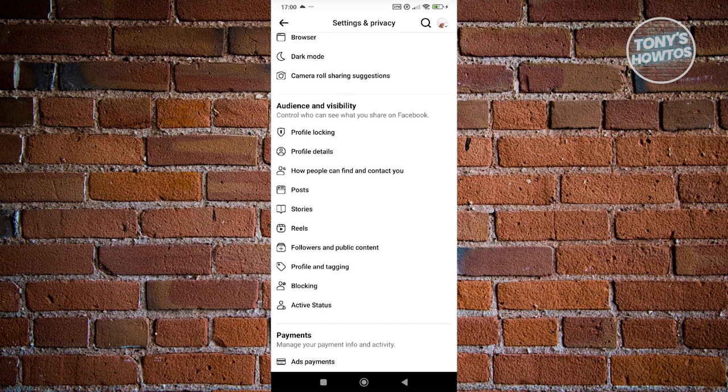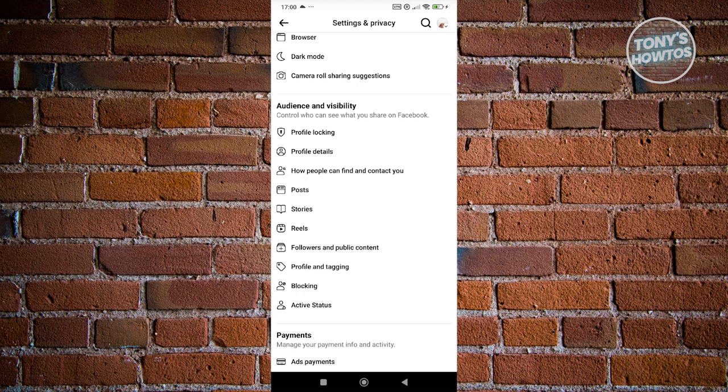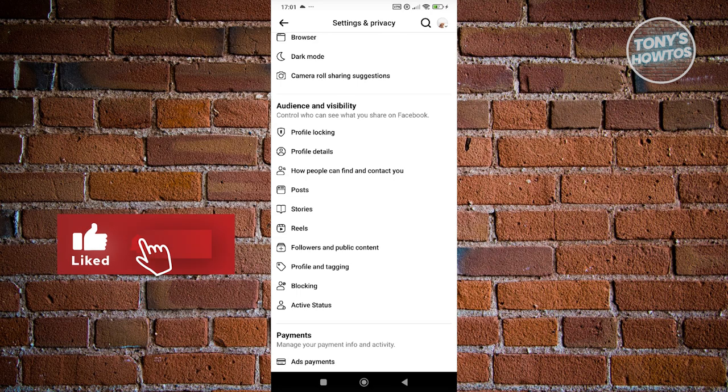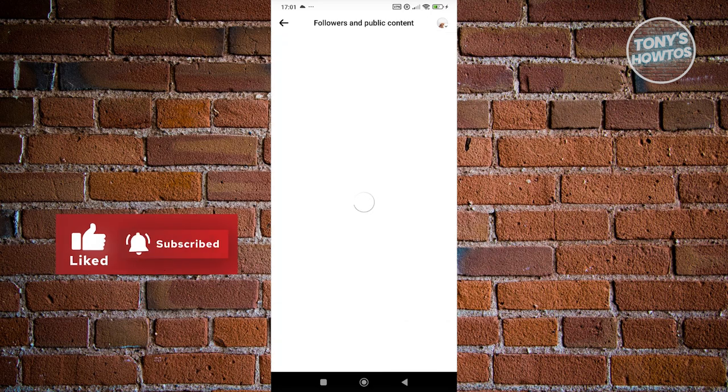What we need to do is look for the option that says followers and public content. By the way, you can also see the profile blocking option here if you want to. But for now, let's go and click on the followers and public content.